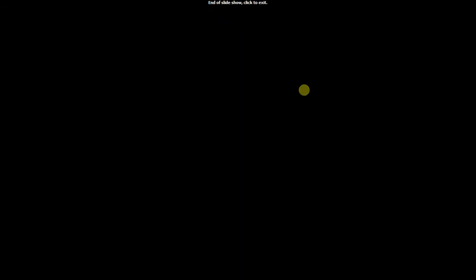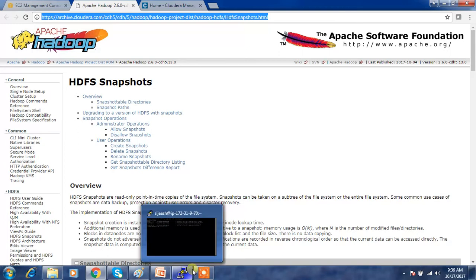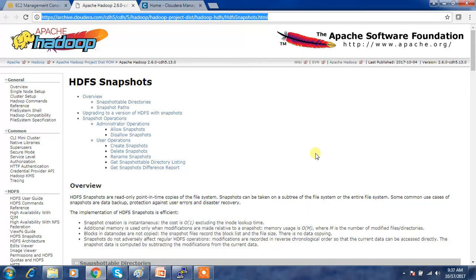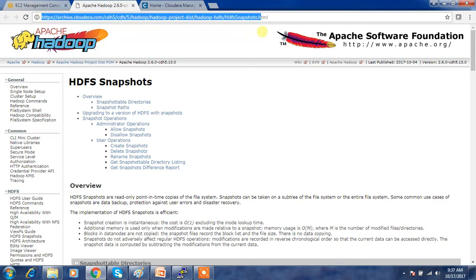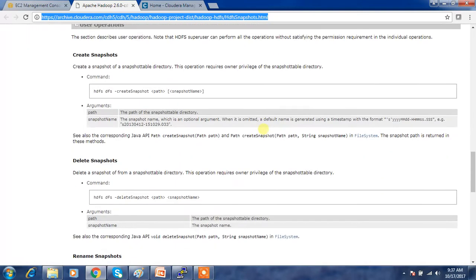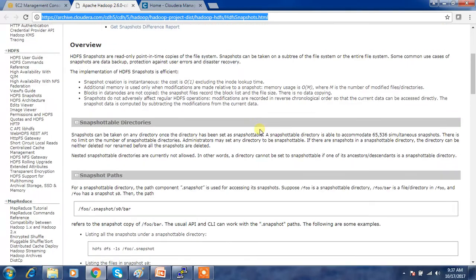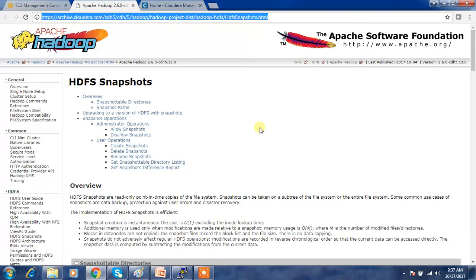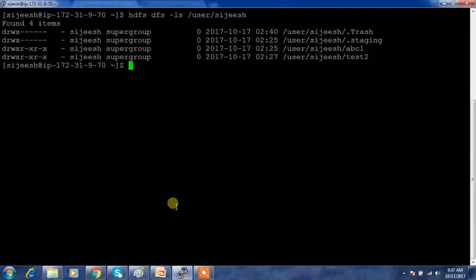Now we will look into the lab to see how to implement the snapshot, how to take it, and how to do recovery. You can go to the URL I will paste in the description — it explains how to take the snapshot, how to enable, delete it, and take a backup from the snapshot. Now let's look at the lab part.